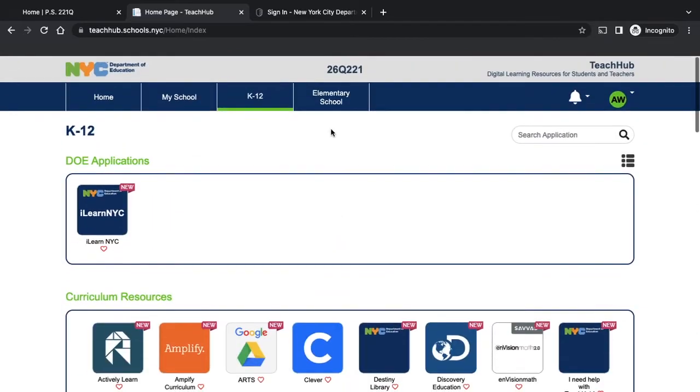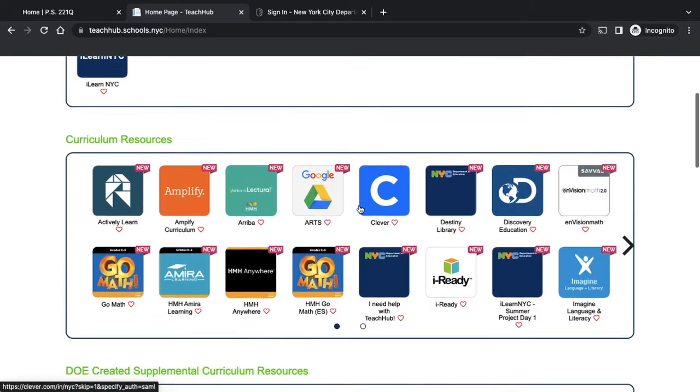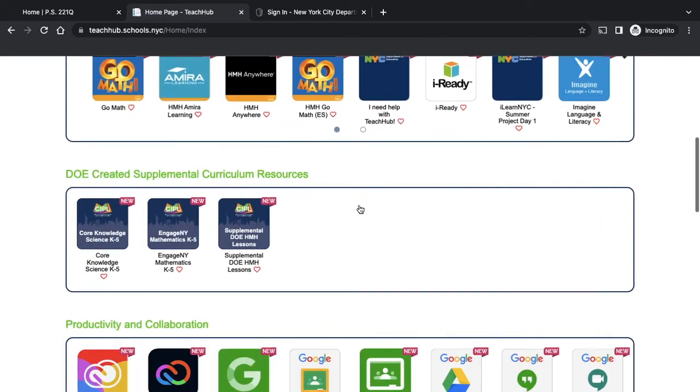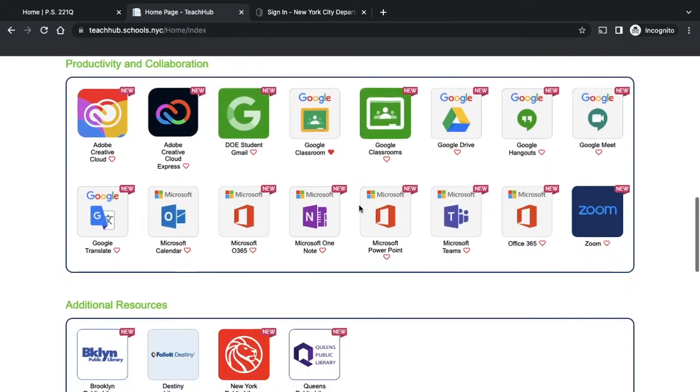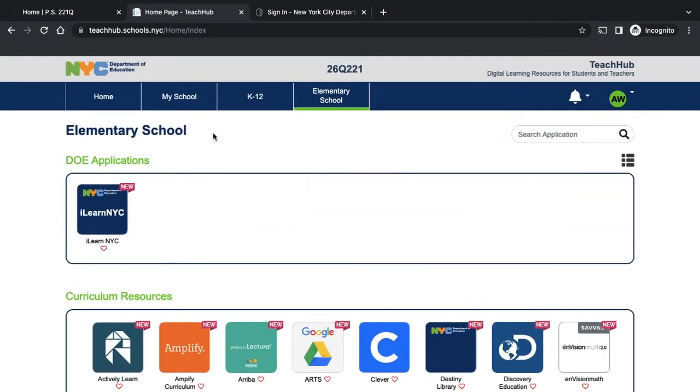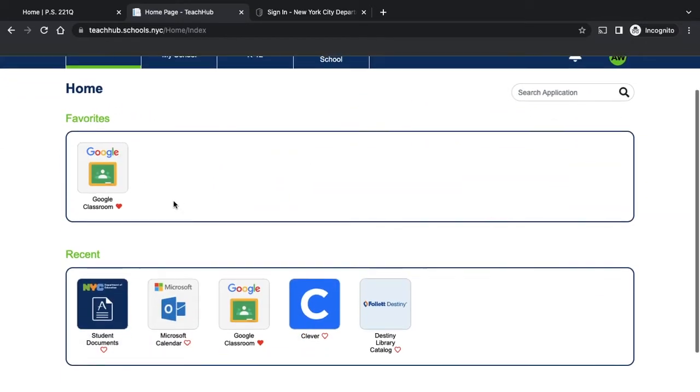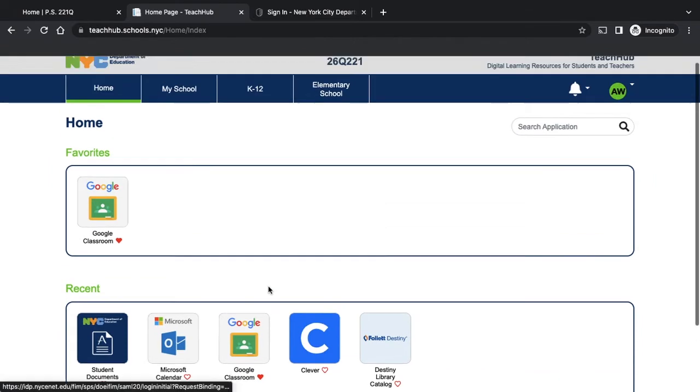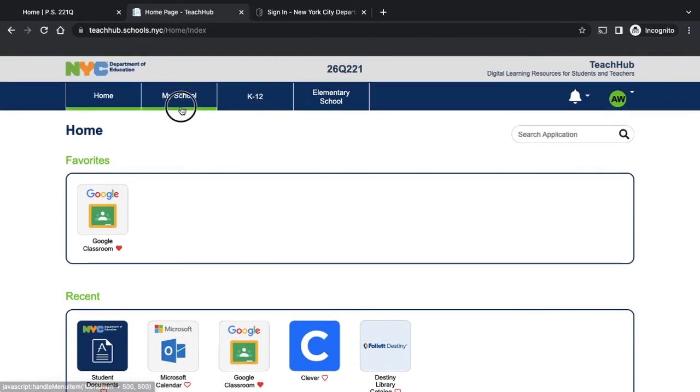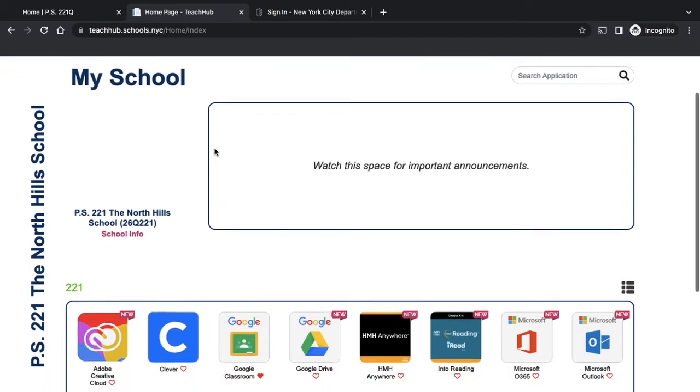If you go to elementary school, we also have many resources there as well. So there's lots of different resources that you can use. If you go to home, it will have the ones that you use most often, and My School will have the ones that we use most often as well. We have many different resources that you can use.